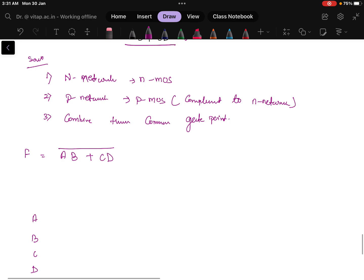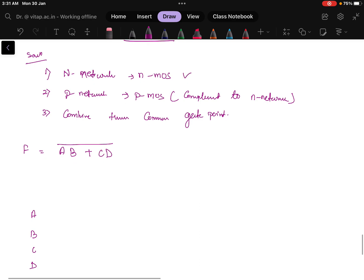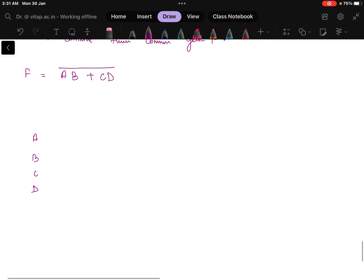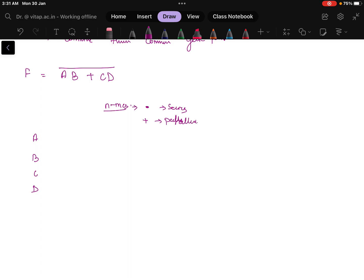First, construct the NMOS network. In NMOS, multiplication means series and plus means parallel. For that, the expression is AB plus CD.